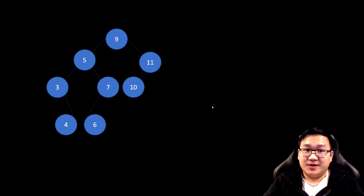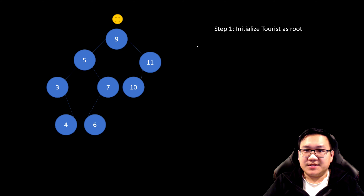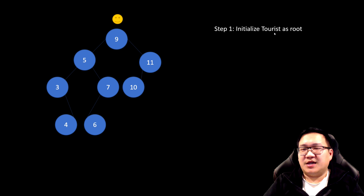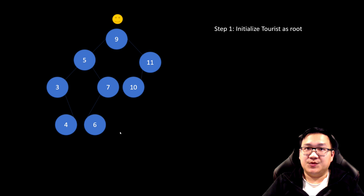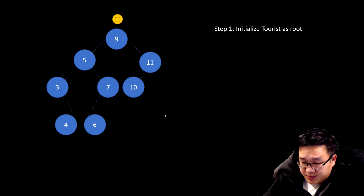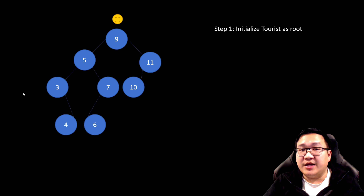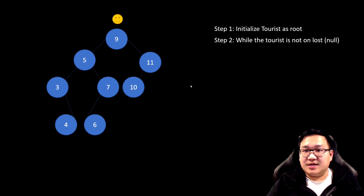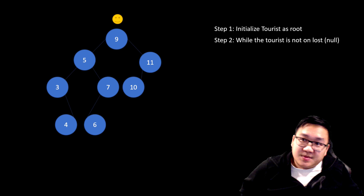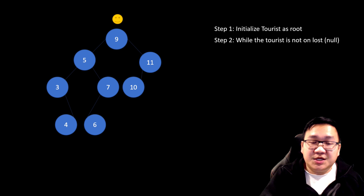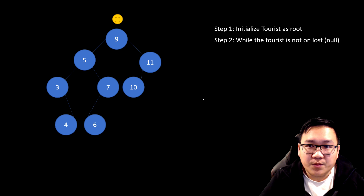The first step is to create a variable that points to the root node. I'm going to initialize a variable called tourist, and it's going to look at the root node. I'm going to do this algorithm up to the point where my tourist is still standing on something that exists. So while the tourist is not null, I'm going to continue to do a couple of things.